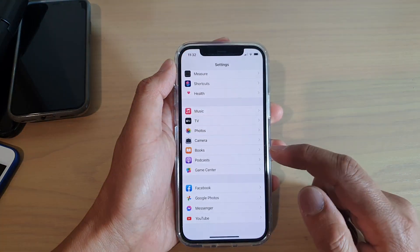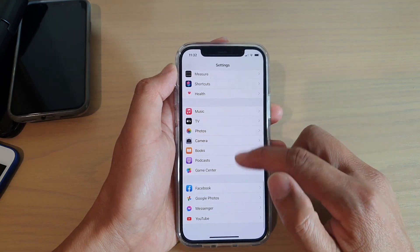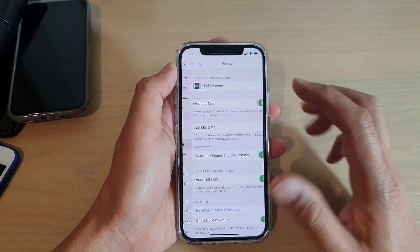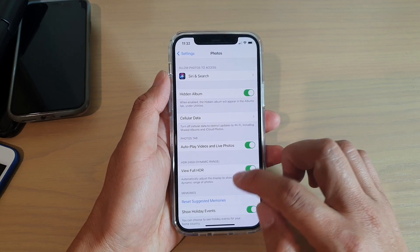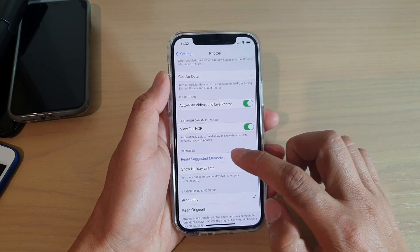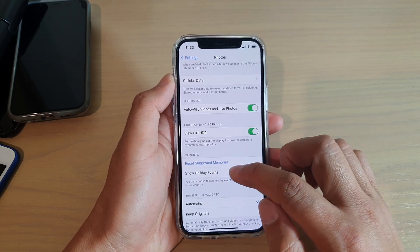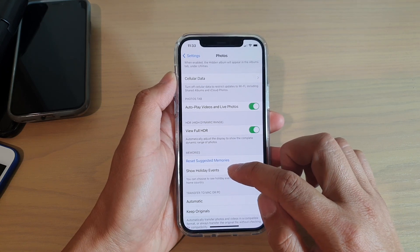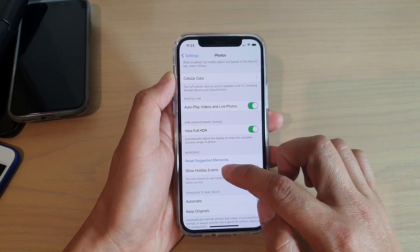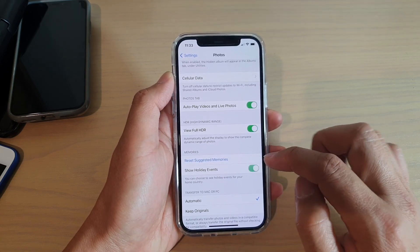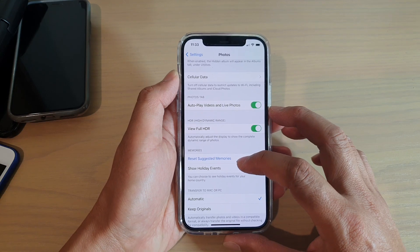Tap on Settings, and in Settings go down and tap on Photos. In here, if you go down to the Memories section, you can activate or deactivate Show Holiday Events.